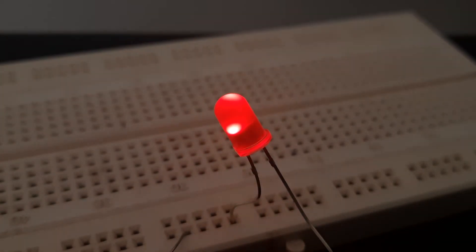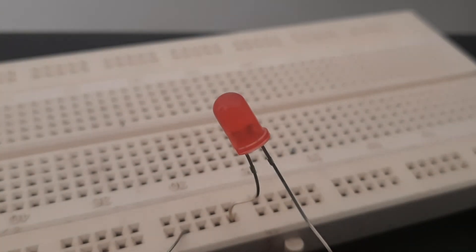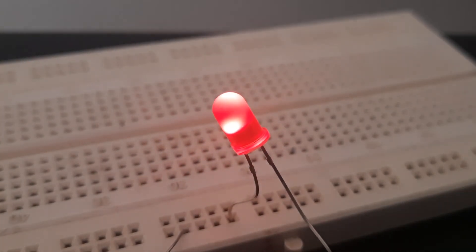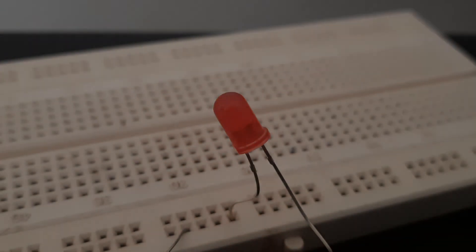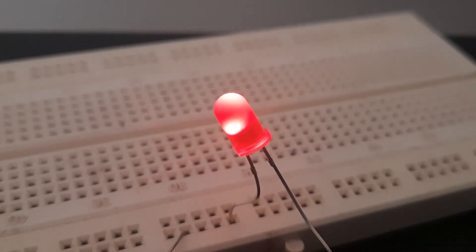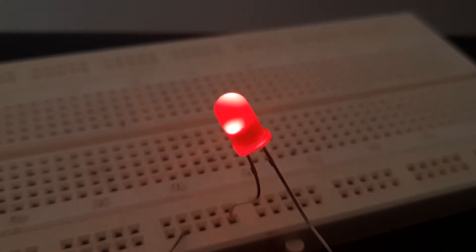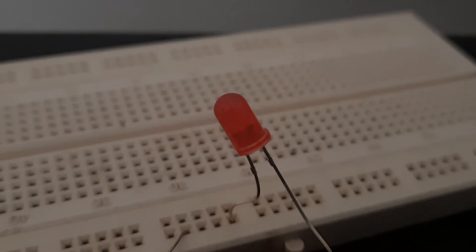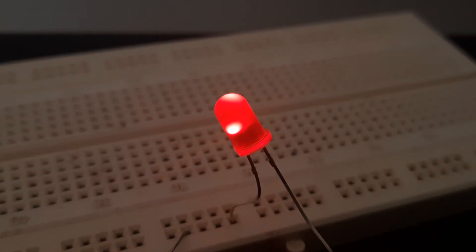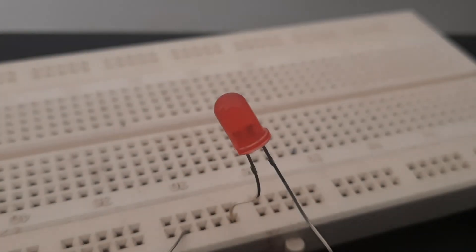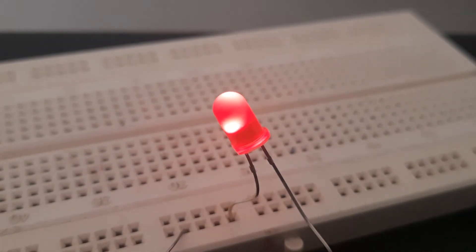PWM can be used in various other applications like controlling motor speed. Thanks and see you in the next video.